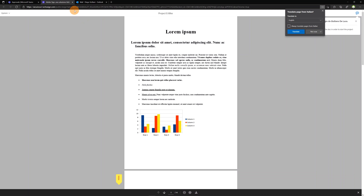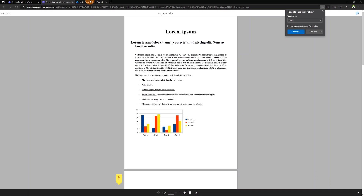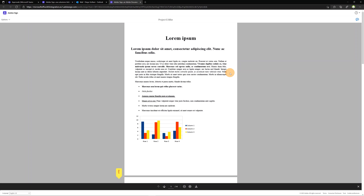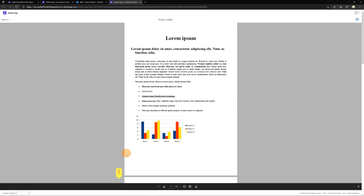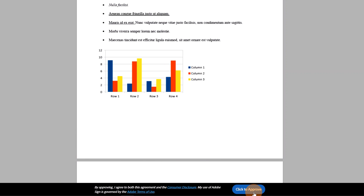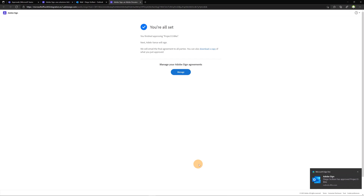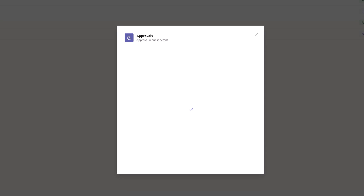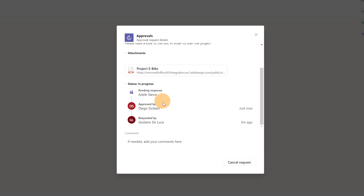Clicking the 'Review' button opens a new tab in the browser where you can start the signing process. You can do the same directly in Outlook by clicking the 'Review and Approve' link in the email body. Diego Siciliani is just an approver — an electronic signature is not required — so he can click 'Start' and then click 'Approve.' Going back in Microsoft Teams, I can see that Diego Siciliani has already approved the request on the Project e-Bike approval.